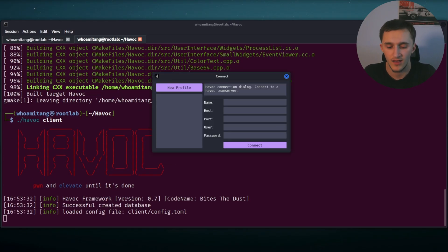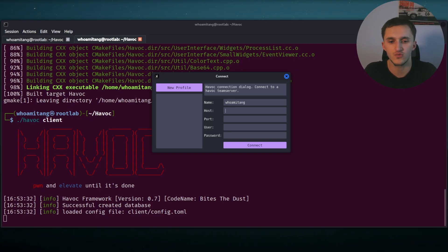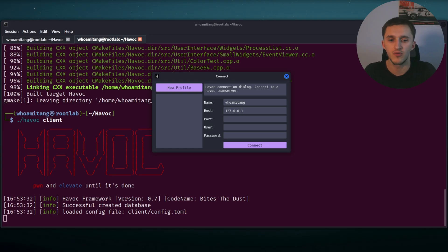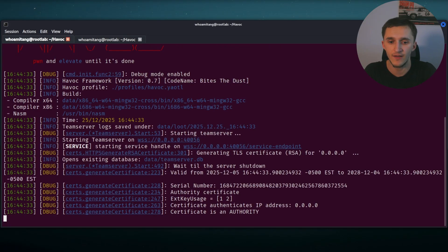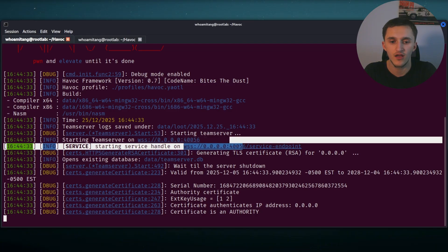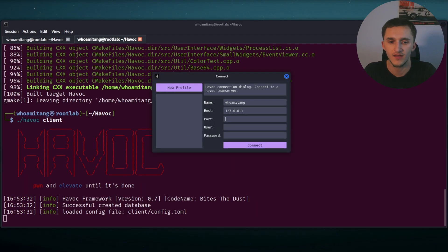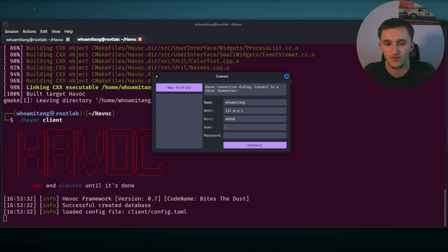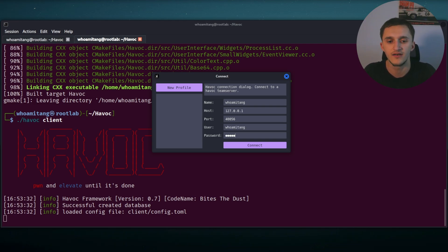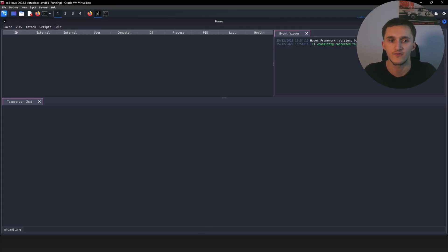And now all we have to do is dot slash havoc client. Now it's running. Here we have name. Let's name it who amitang. Okay, now the host is just supposed to be your localhost 127.0.0.1. Now the port, if we go back to the earlier tab, right here we see a port 456. Now we have to type that in, 40456. User, remember we changed the user before. So for me, I did who amitang and then admin and we connect right here. We did it.